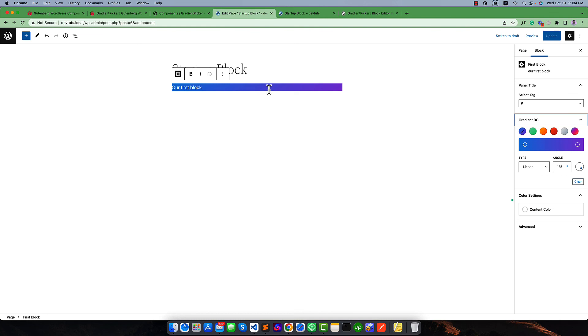This is the simple process — you can easily use a gradient background color for a Gutenberg editor block. I hope you have understood this. If you have any more questions you can let me know. I wish to help you. Thank you.